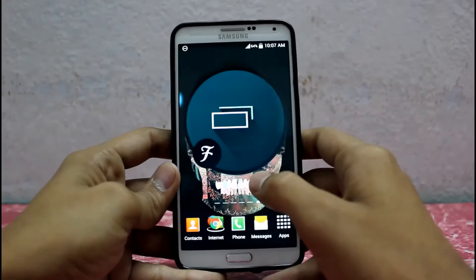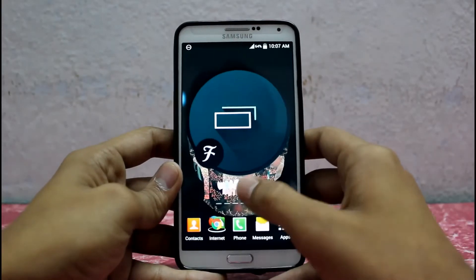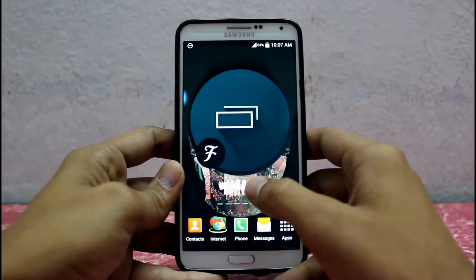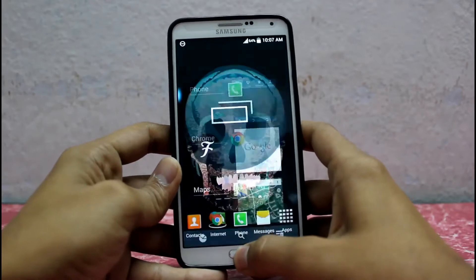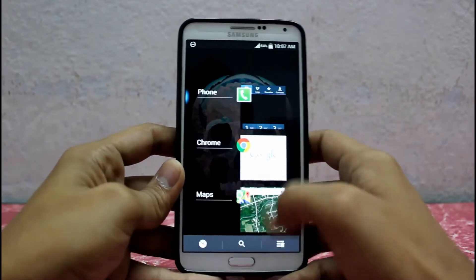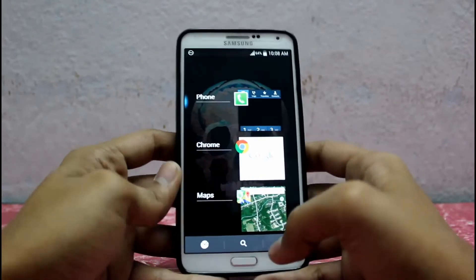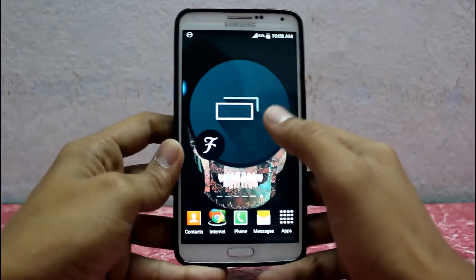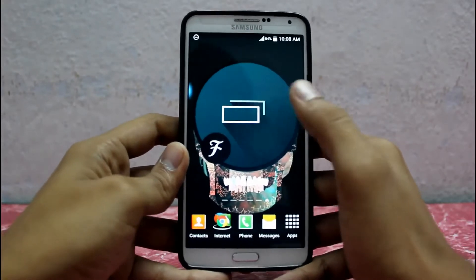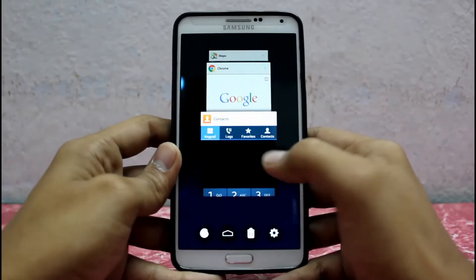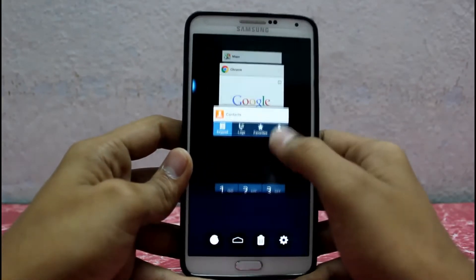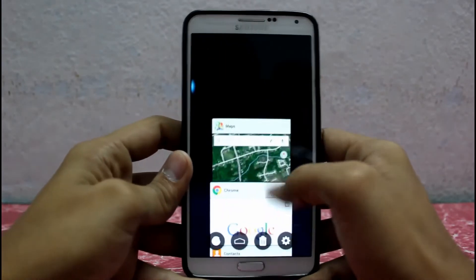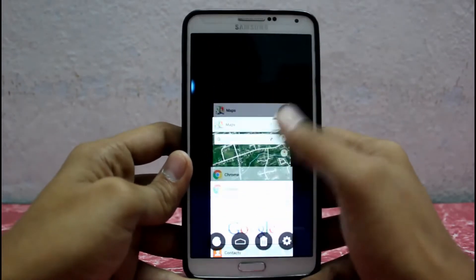So here it is guys — the Fancy Switcher app. This can actually replace your recent apps home screen interface. Let's get into the app. You see how it looks — it just looks like the Android Lollipop recent apps.